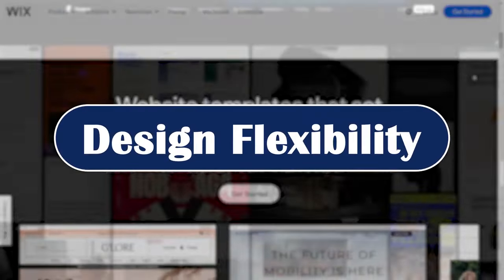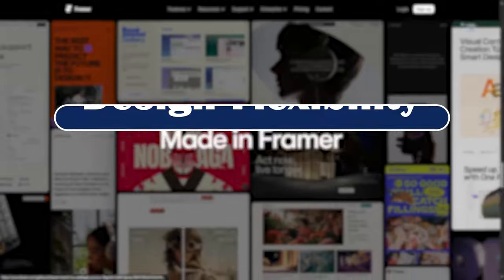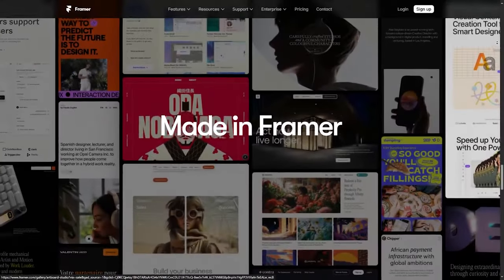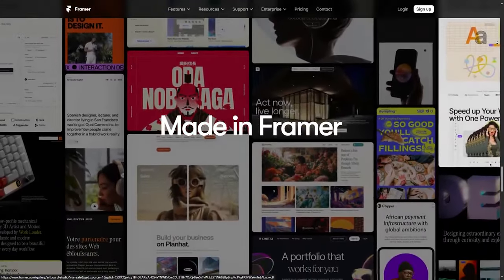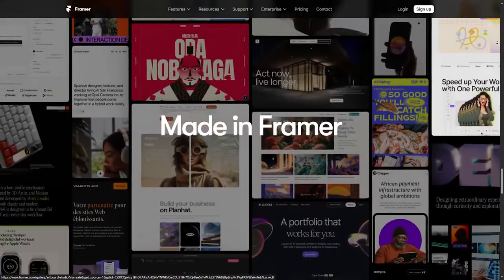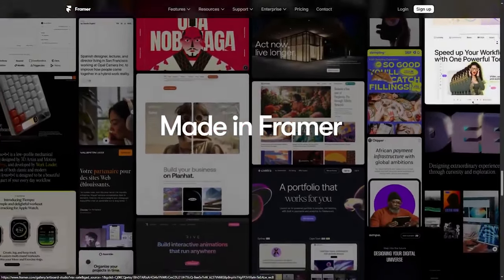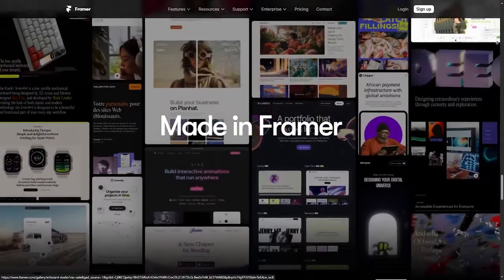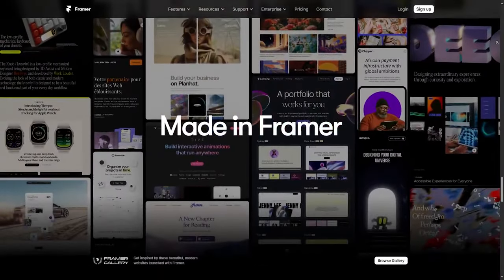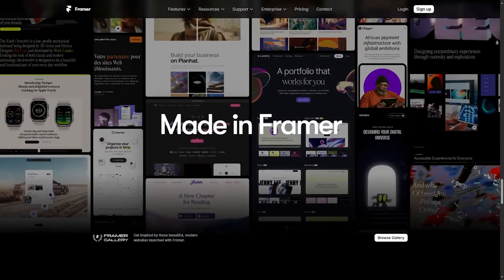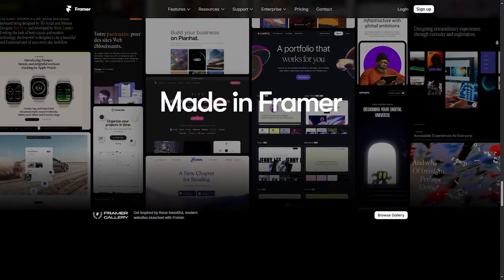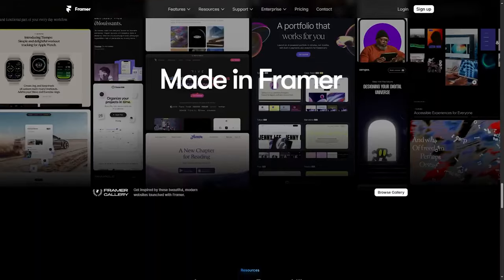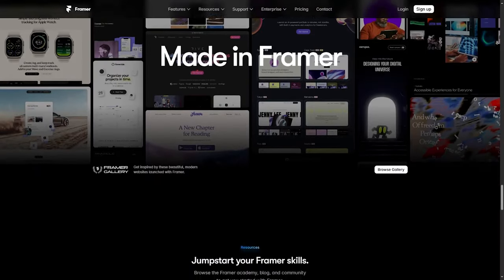Design Flexibility: Framer shines with its interactive animations and unique customizable transitions. If you are focused on micro-interactions and a rich user experience, Framer gives you the tools to build truly immersive sites.